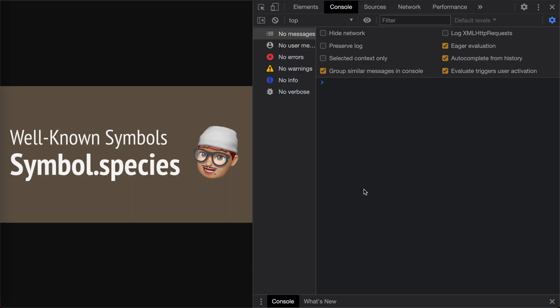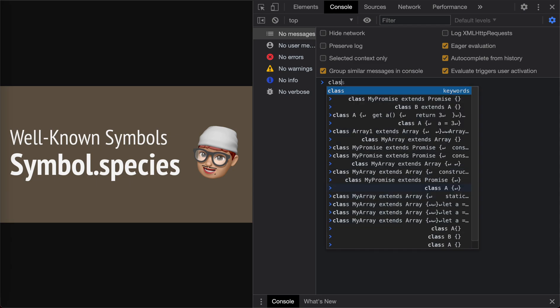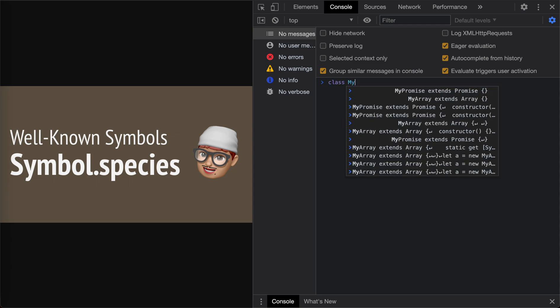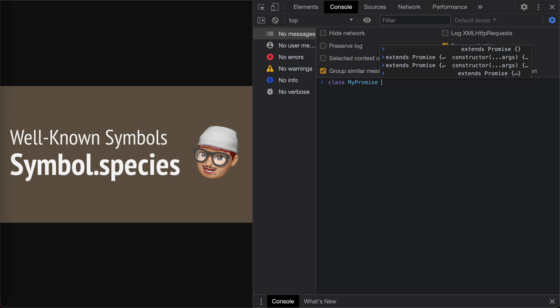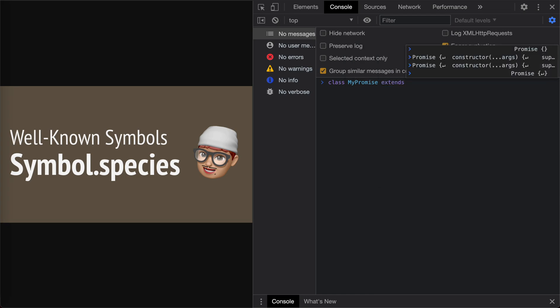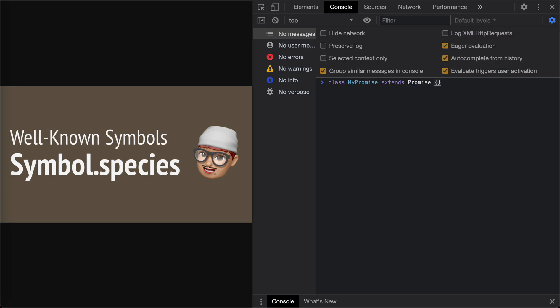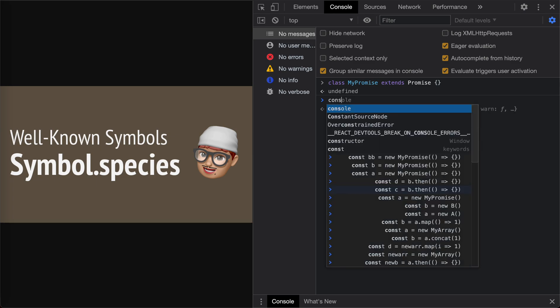Suppose we have extended the native class like Promise. We have a new promise called MyPromise extends Promise, but we don't add anything new. We just use the extend keyword.